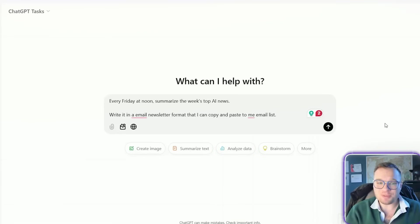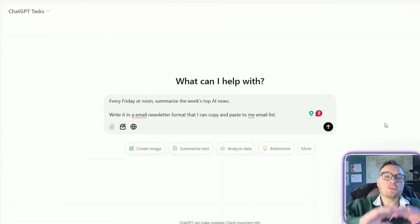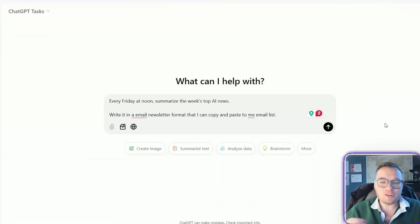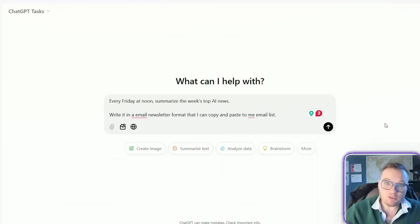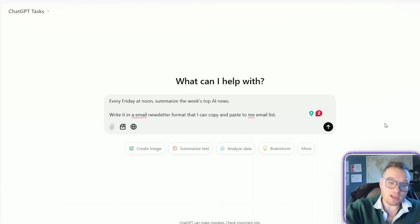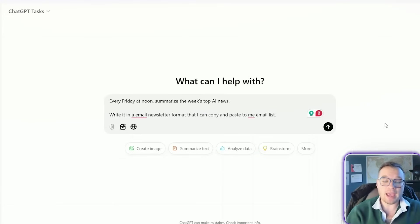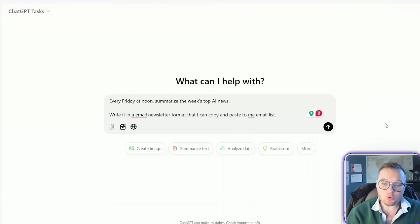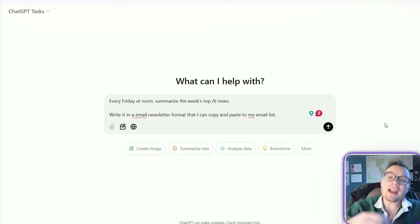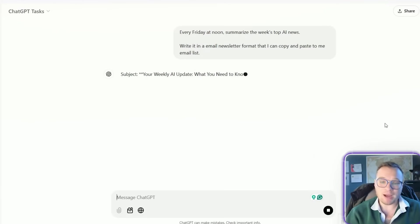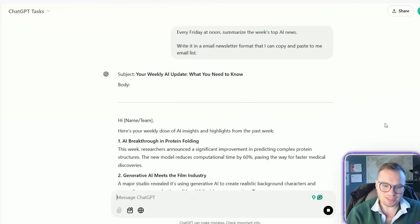So you can actually get ChatGPT with tasks here to do a roundup of all of the news stories from whatever industry that you want. And I'm even going to take it a step further here. So I'm going to summarize the week's top AI news and write it as an email newsletter so that I can copy and paste that for my email list.